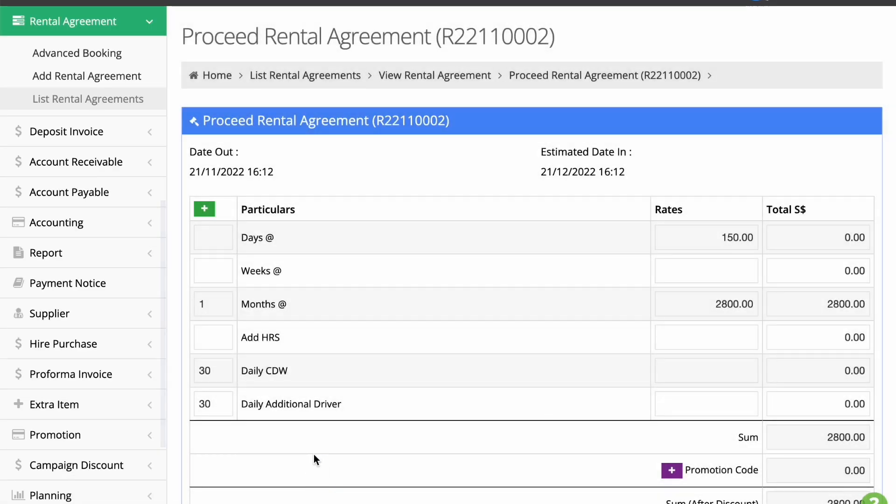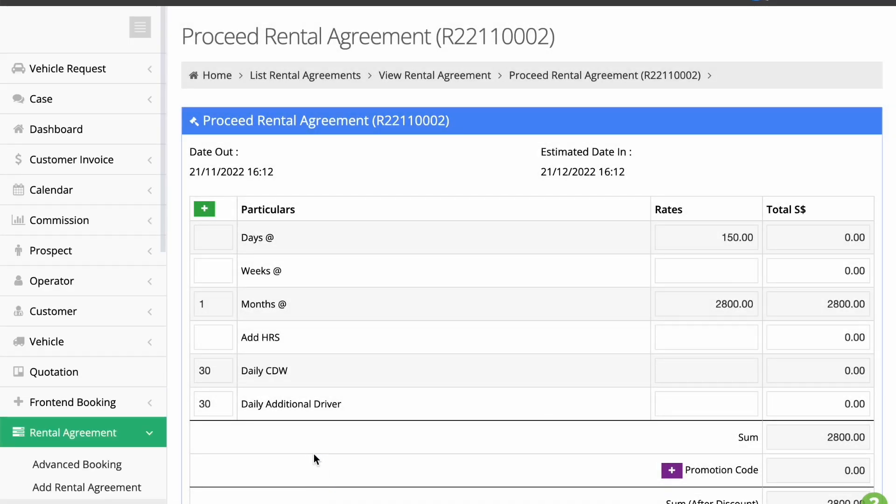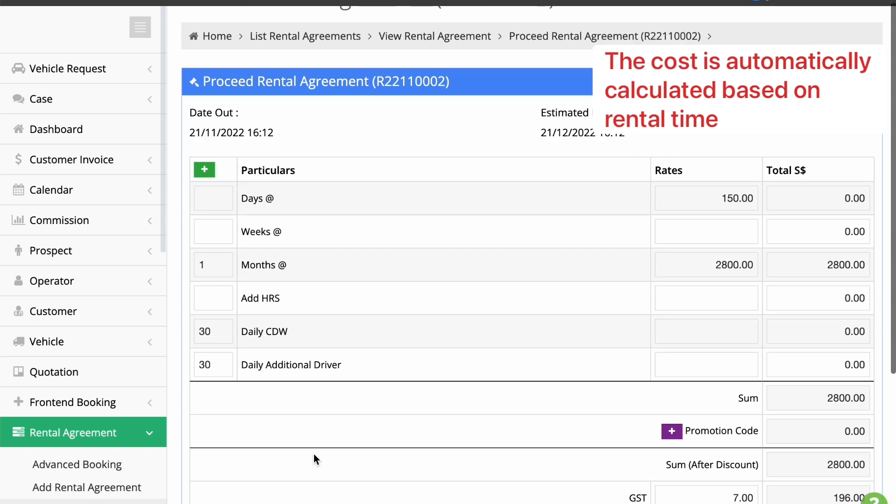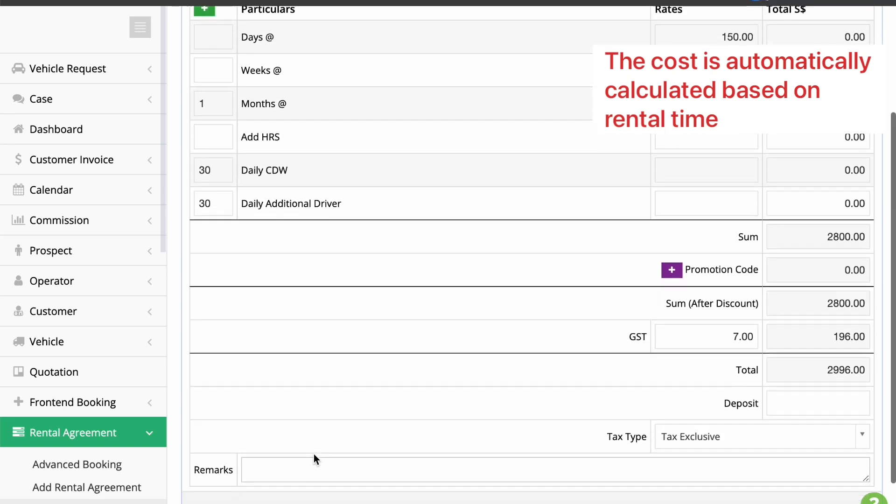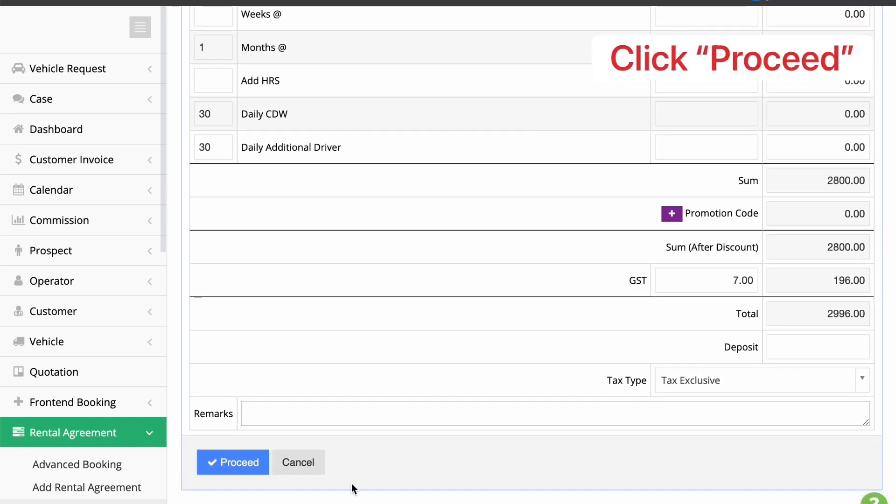You should see the breakdown of the cost, which is automatically calculated based on the rental period. Click Proceed to finalize conversion.